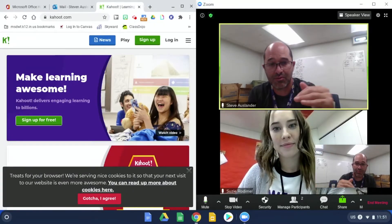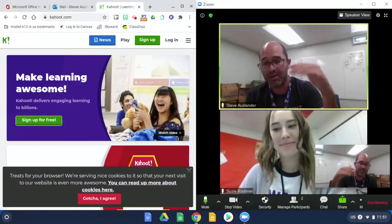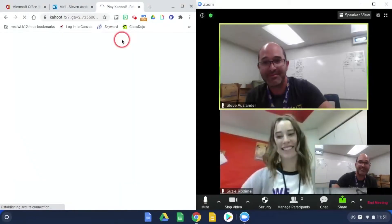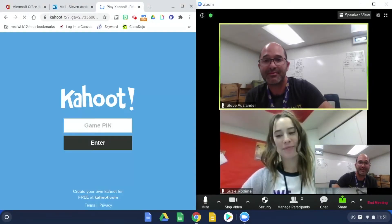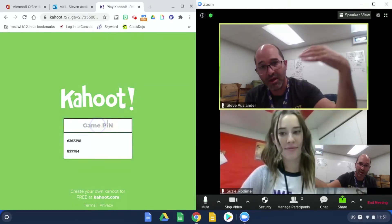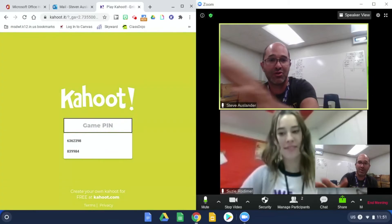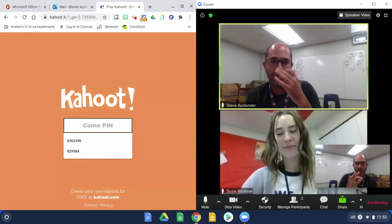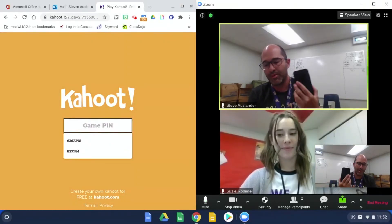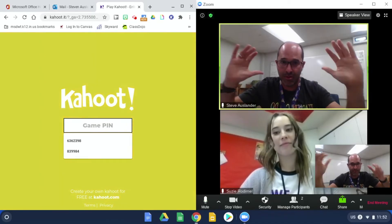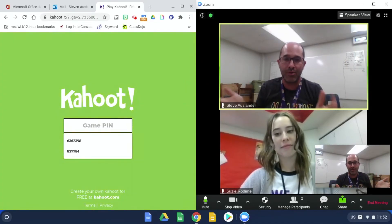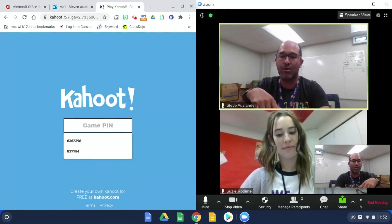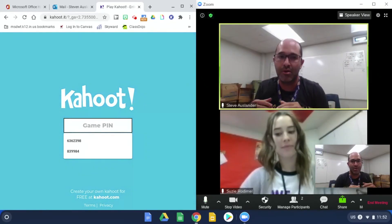I've got Zoom on the right side. On the right side, I'll be able to see Ms. Rodimol's screen and see the questions. And on the left side, you'll be able to click play. You'll type in the game pin that you'll see on your teacher's screen, and you'll be able to have two windows. So you can either play with an additional device and look at the big screen for your teacher's questions, or if you don't have an additional device, you can do Alt right bracket for Zoom on one side, then go to Chrome and Alt left bracket to put Chrome on the other side.